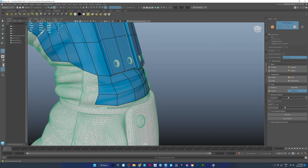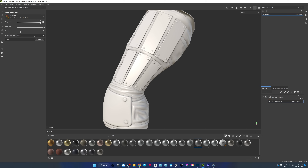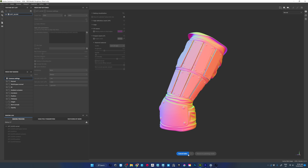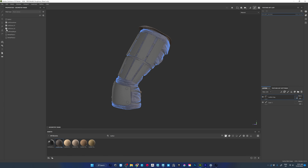Hey, I'm Frank and in this video I'm going to show you how to do two different baking methods inside of Substance Painter. One is re-topologizing a mesh and utilizing ID maps, and the other one is using the low poly version of your ZBrush sculpt and utilizing geometry masks. Let's get into it.